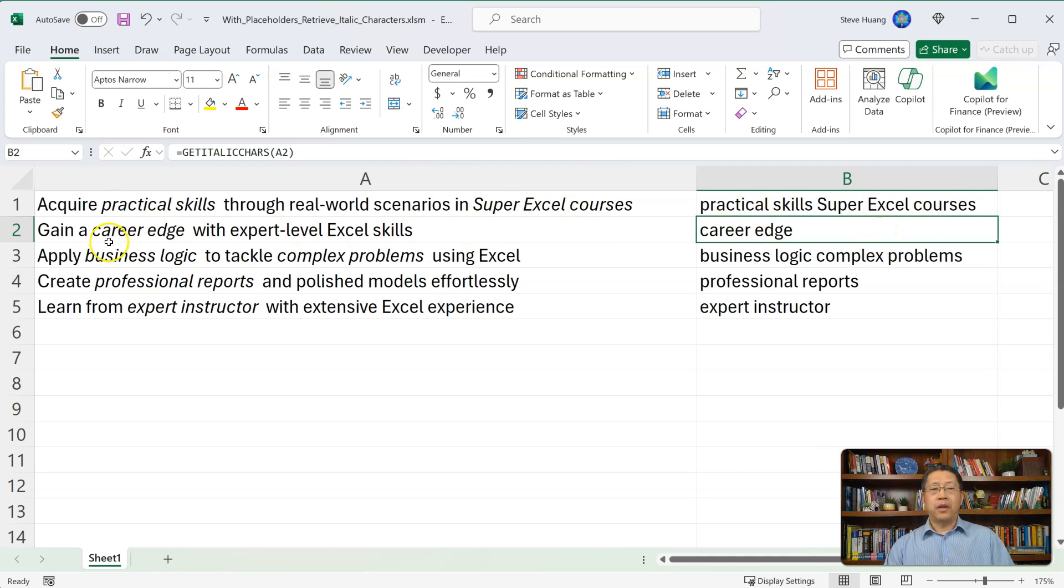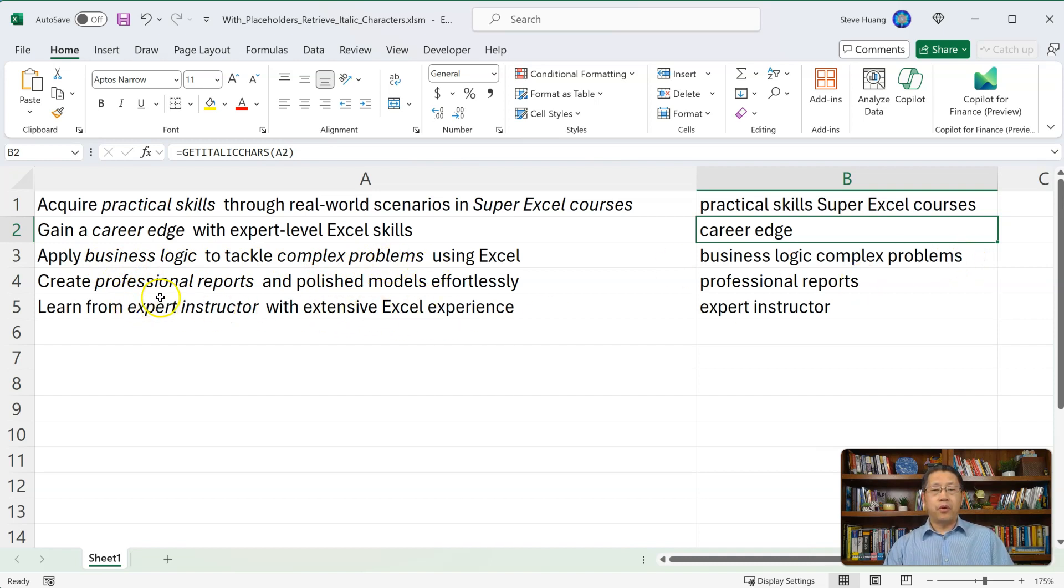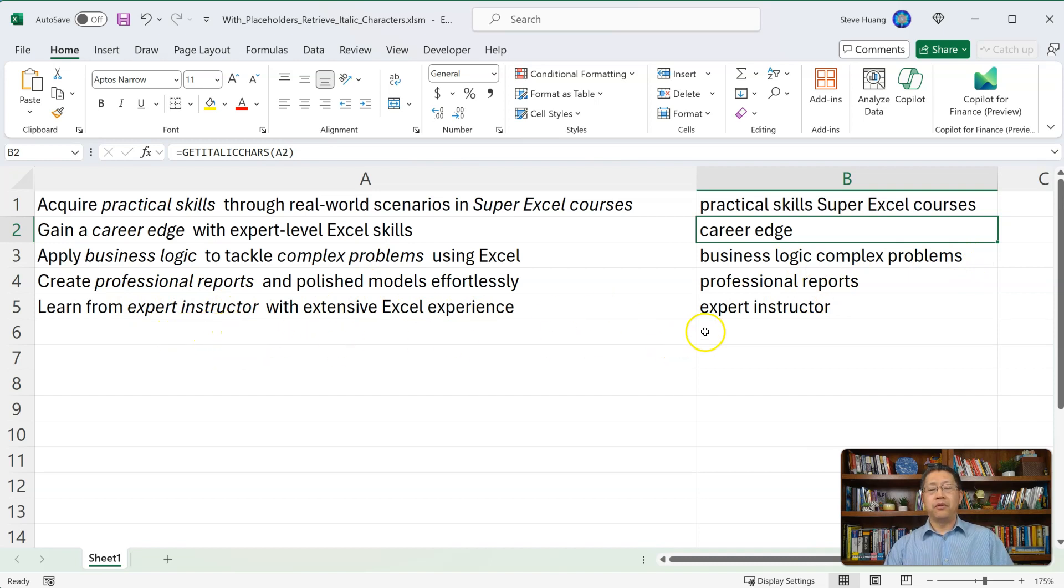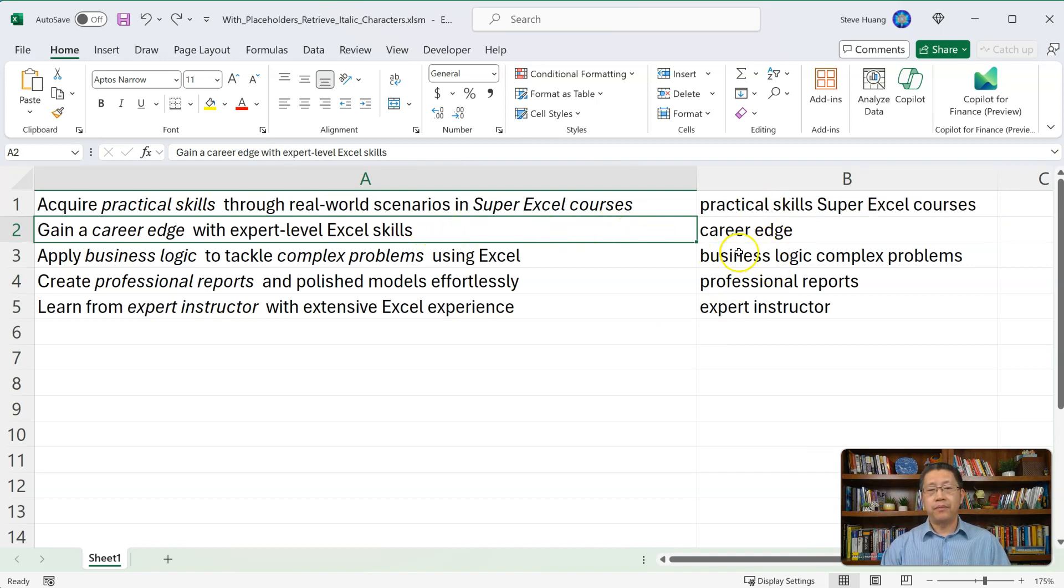And second one, career edge being returned. The third one, business logic and complex problem. Those are italic being returned. Then we have the professional reports being returned. We have expert instructor being returned. So the formula did the job, returned only those italic characters.